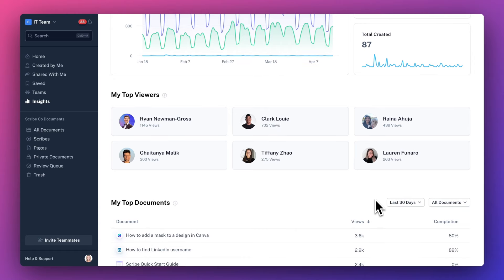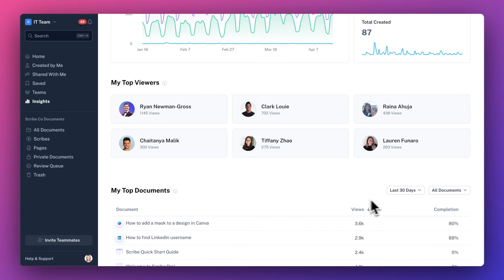The next section is my top viewers, which shows you the folks on your scribe team who have viewed your documents the most to date.